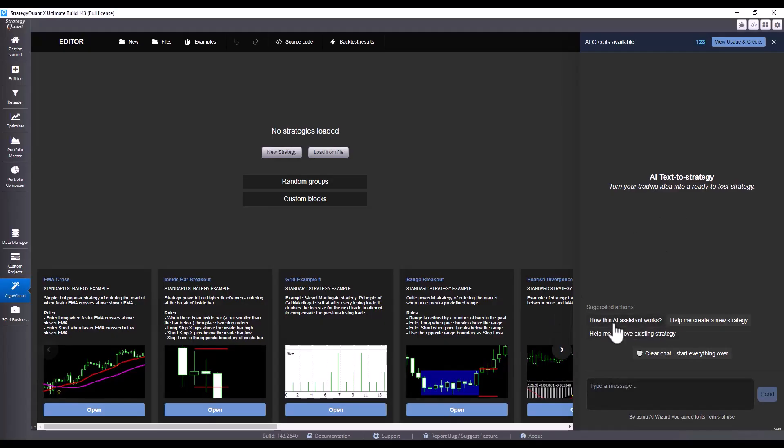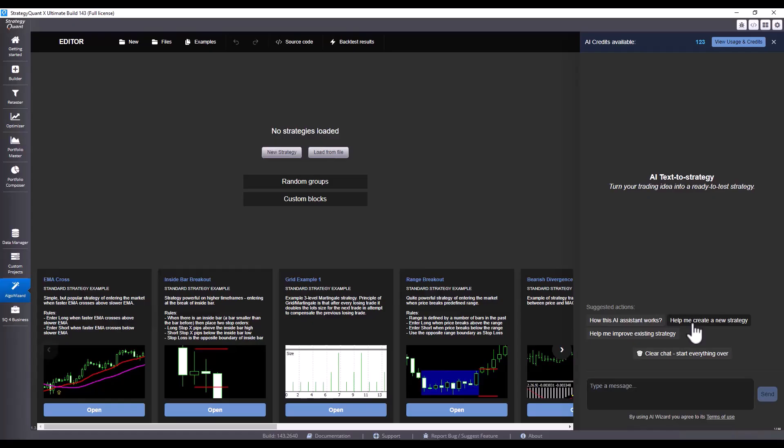Next, we have buttons that guide us through the entire process. You can have the chat's functionality explained to you, ask for help creating a strategy, or ask to improve an existing one. Of course, you can discard the chat and start over at any time.